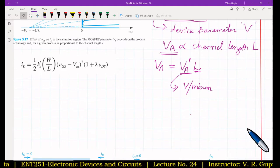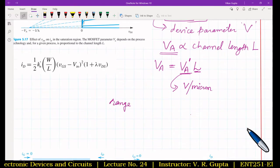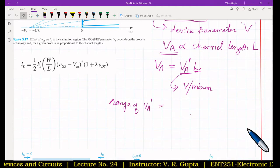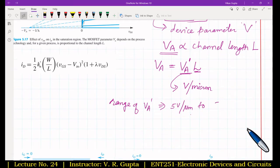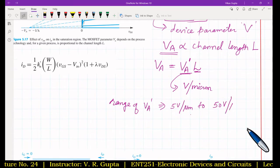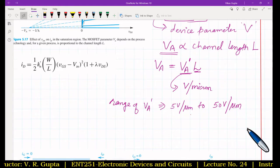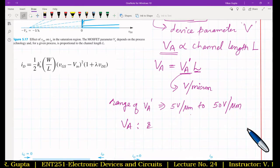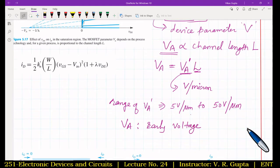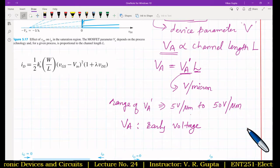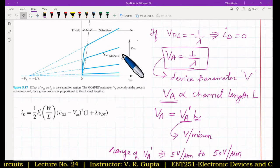The range of VA' generally falls between 5 V/μm and 50 V/μm. VA is the Early voltage and is a device parameter. Now let us derive the expression for R0, since 1/R0 is the slope of the characteristic line and R0 is needed for the MOSFET equivalent circuit.